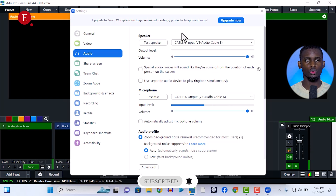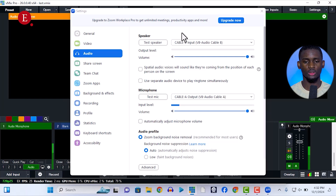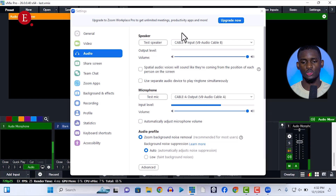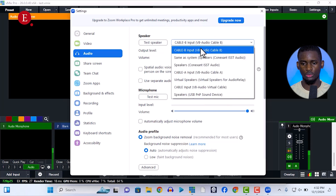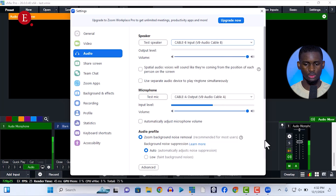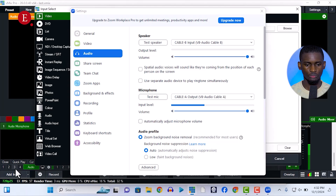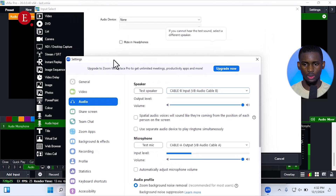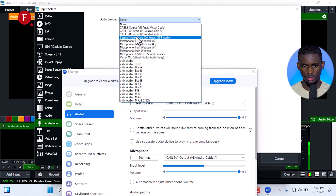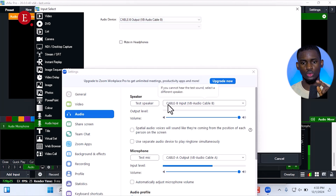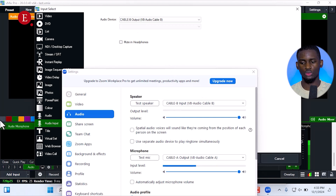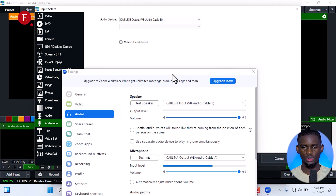Now for the other direction — from Zoom to vMix. If you want people talking in Zoom to be heard in vMix, for example if you're doing a Zoom meeting and want to live stream it, you need to bring the Zoom speaker audio into vMix. In Zoom's speaker settings, set it to Cable B Input — VB Audio Cable B. Then in vMix, go to Add Input, Audio Input, and add VB Audio Cable B. From the Zoom speaker it goes out, comes into vMix.